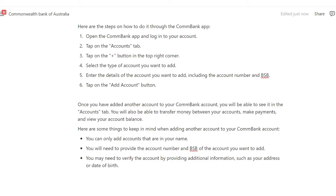Once you've added another account to your Combank account, you will be able to see it in the accounts tab. You'll also be able to transfer money between your accounts, make payments, and view your account balance.